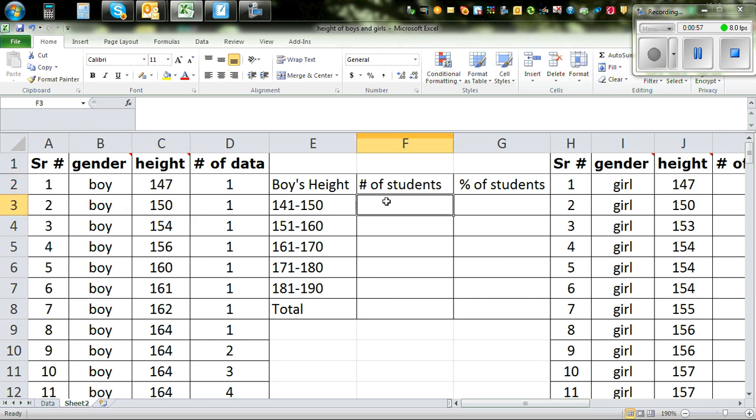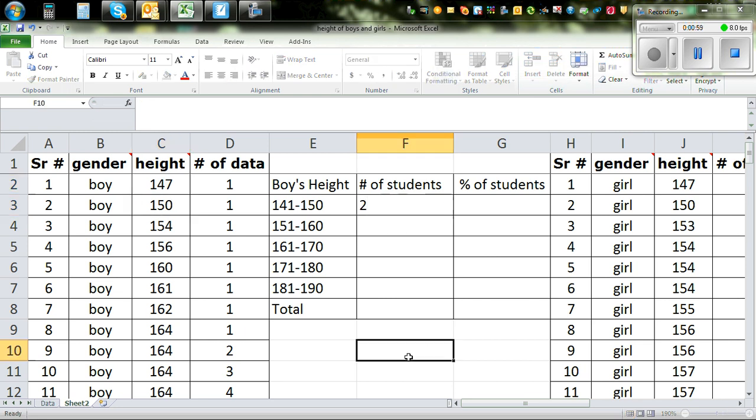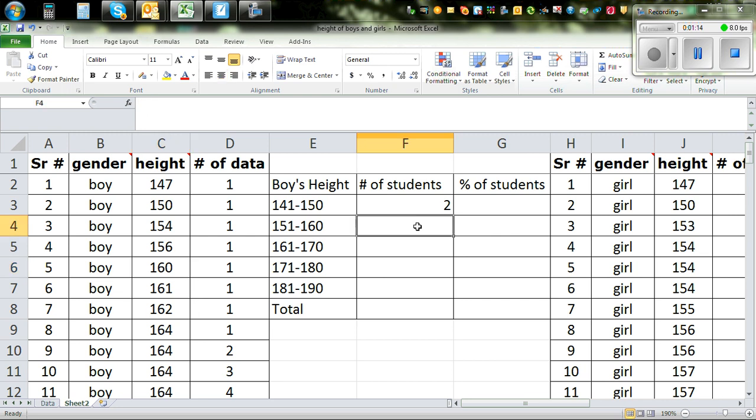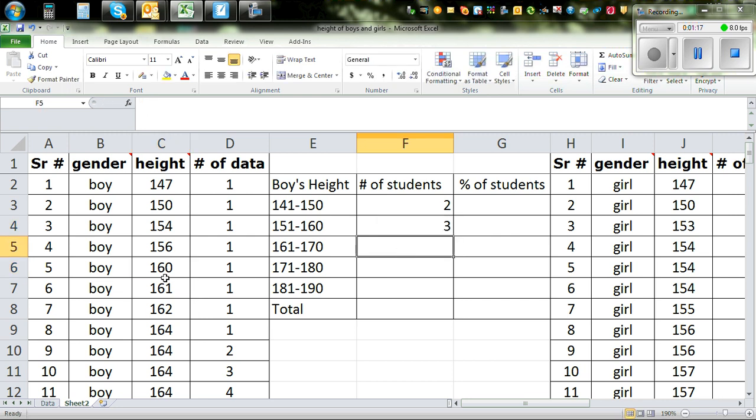So you can see this is 1 and 2. So you type in 2 there. So there are 2 boys with the height of between 141 and 150. So now how many boys are there between 151 and 160? So this is 1, 2, 3. So there are 3 between 151 and 160.